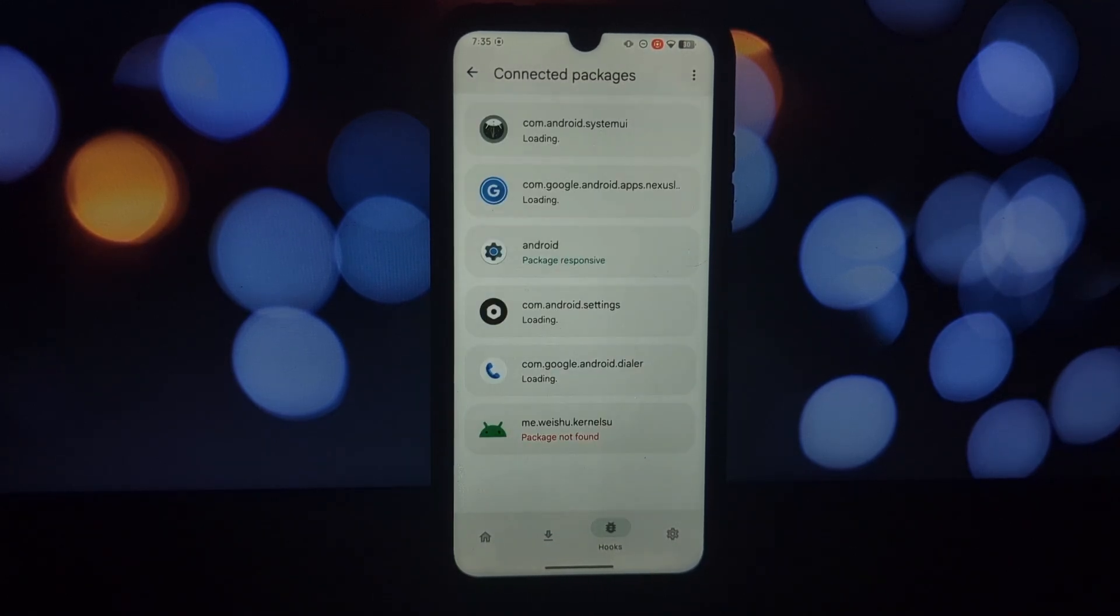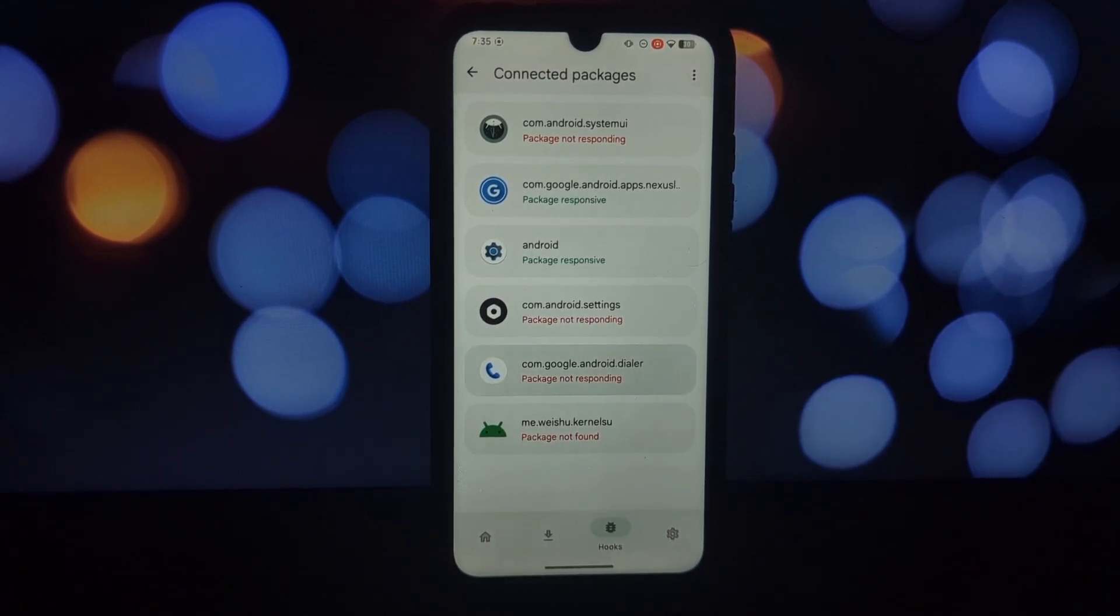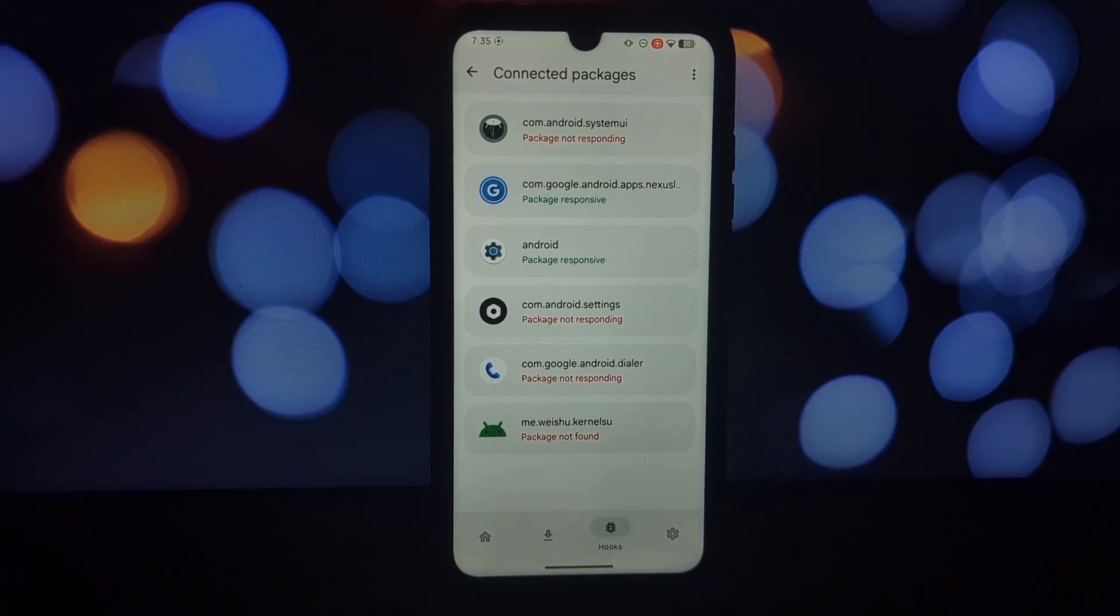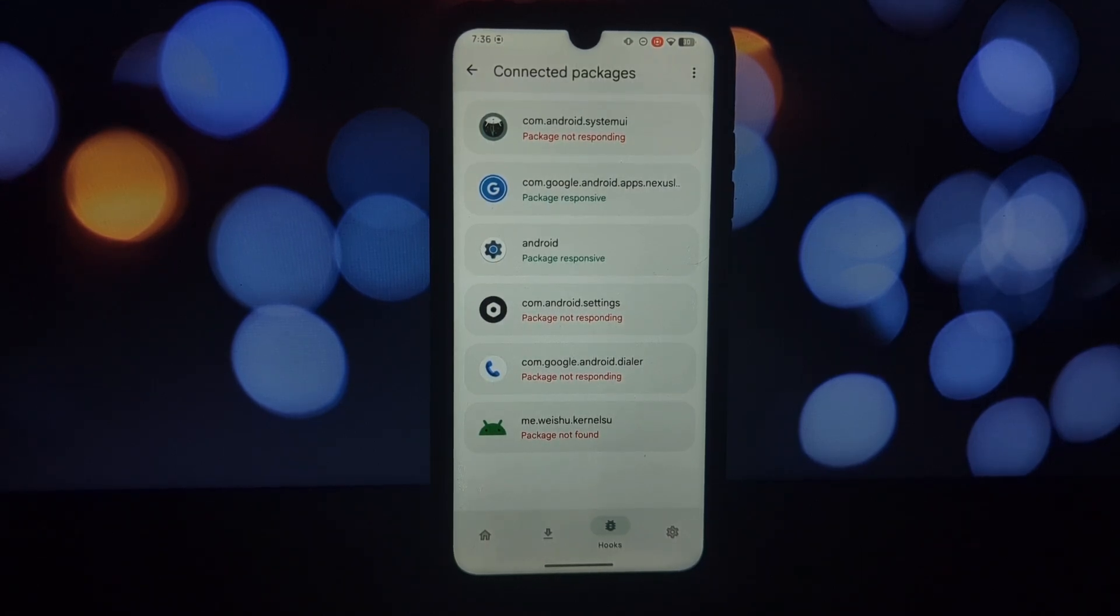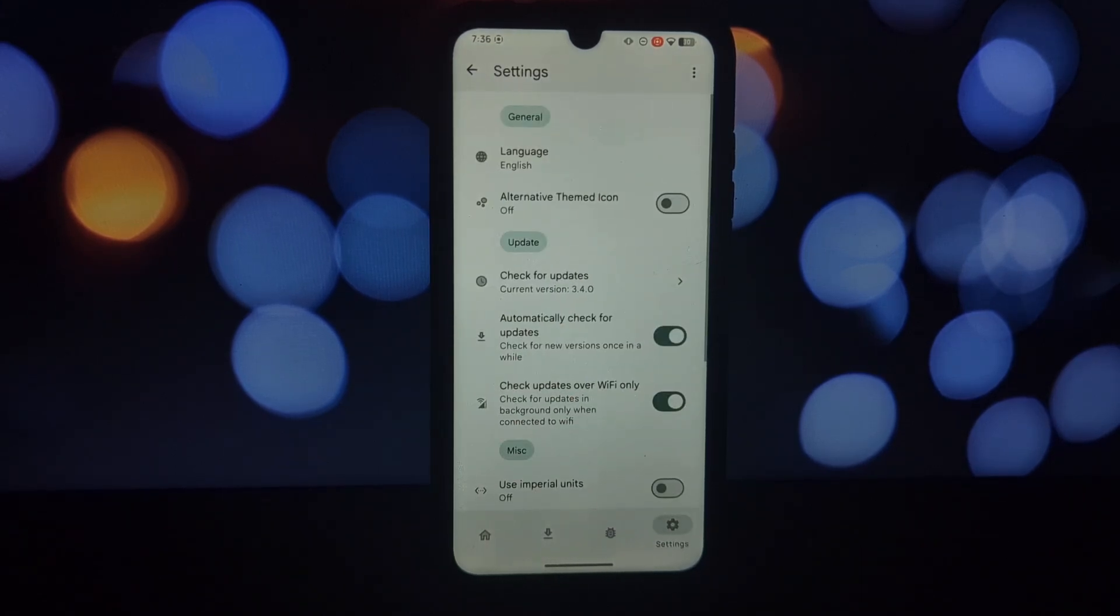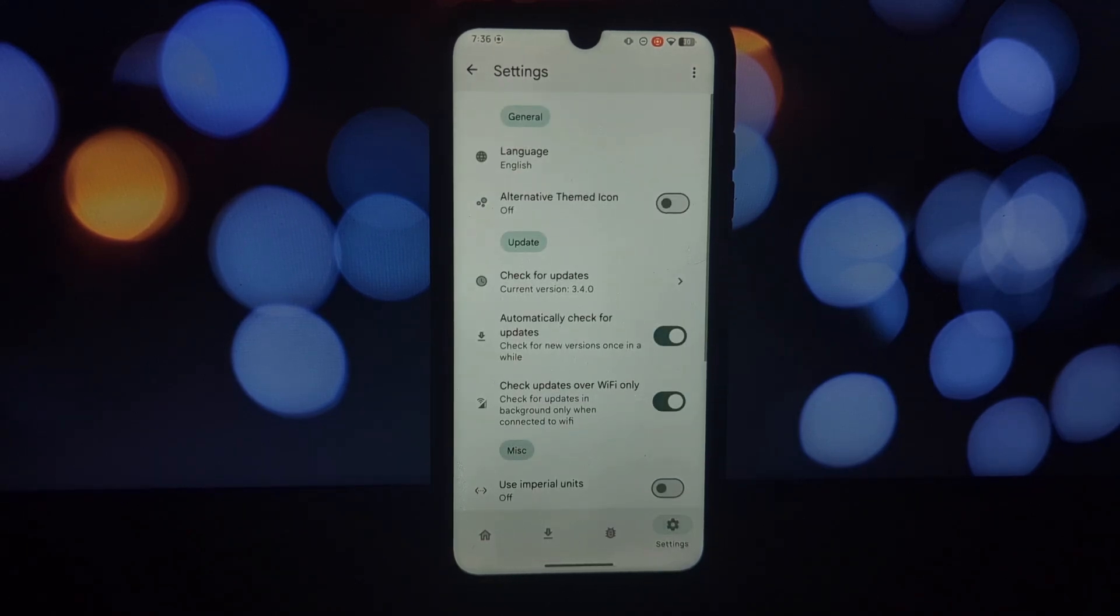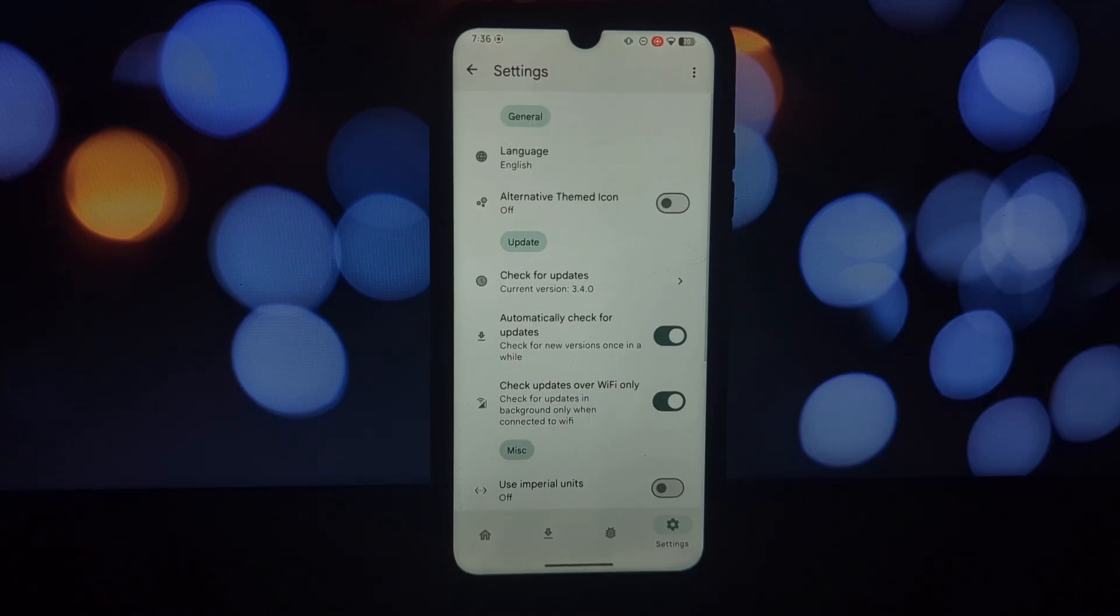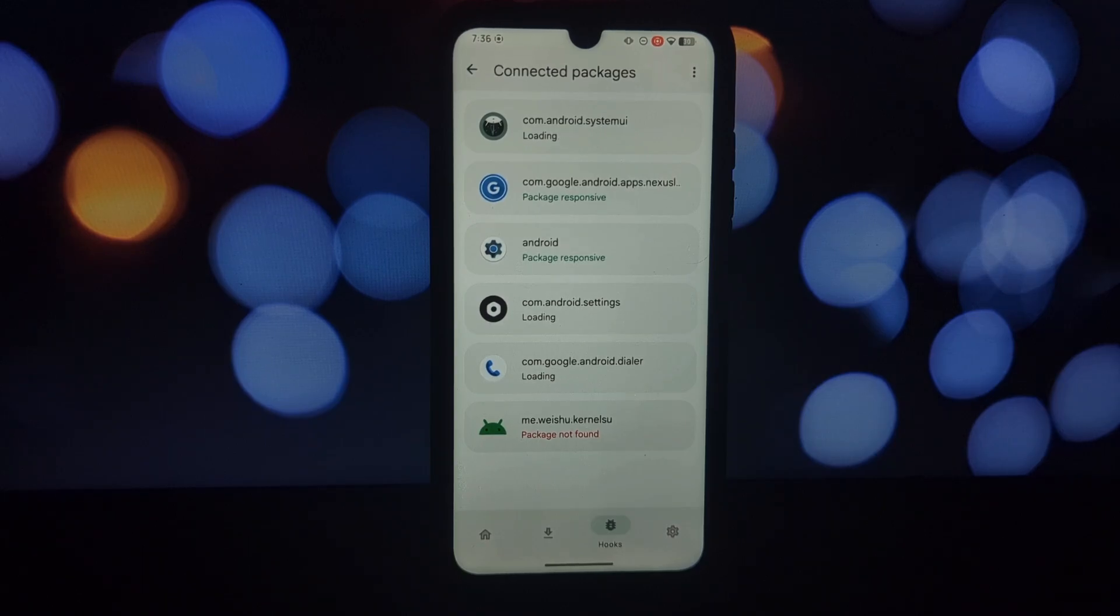Pixel Expert is a fantastic tool for rooted Android users seeking the Pixel experience. It offers a wide range of customization options, allowing you to tailor your phone's UI to your liking. So if you're ready to unlock the Pixel power within your rooted phone, give Pixel Expert a try. Leave a comment below with your favorite customization you discovered, and don't forget to like and subscribe.